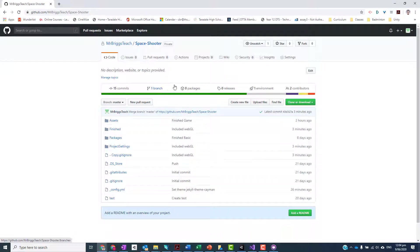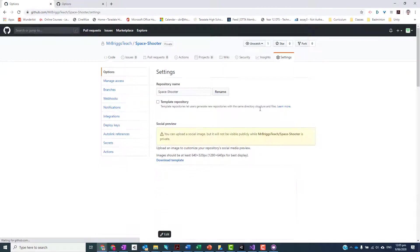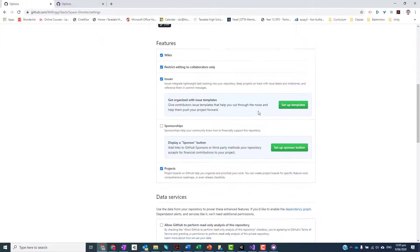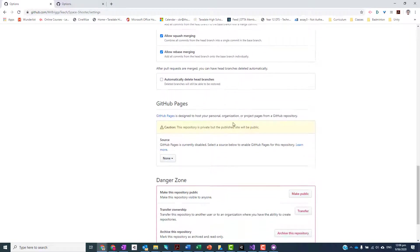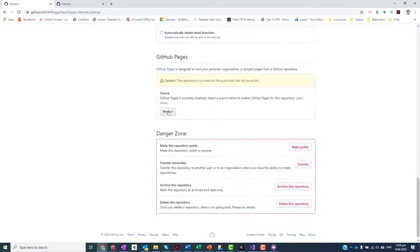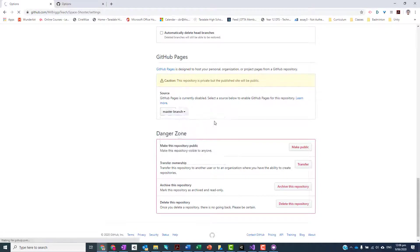You need to go click on Settings and scroll down until we get to the section here that says GitHub Pages, and change this to master branch.